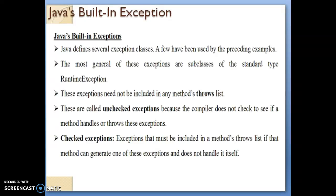It is very important for you to remember at least five to six checked exceptions and five to six unchecked exceptions, because in most final examinations this question is common — you will be asked to explain checked exceptions as well as unchecked exceptions and write five to six of each along with their descriptions. Let us see the unchecked exceptions in the table along with their descriptions.